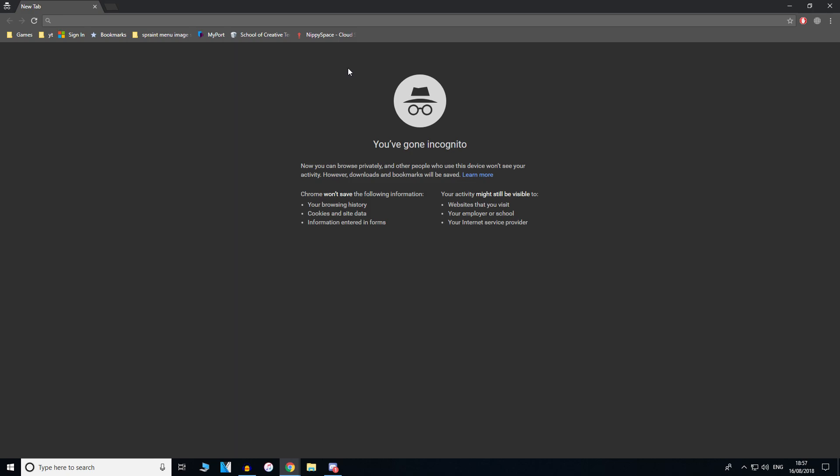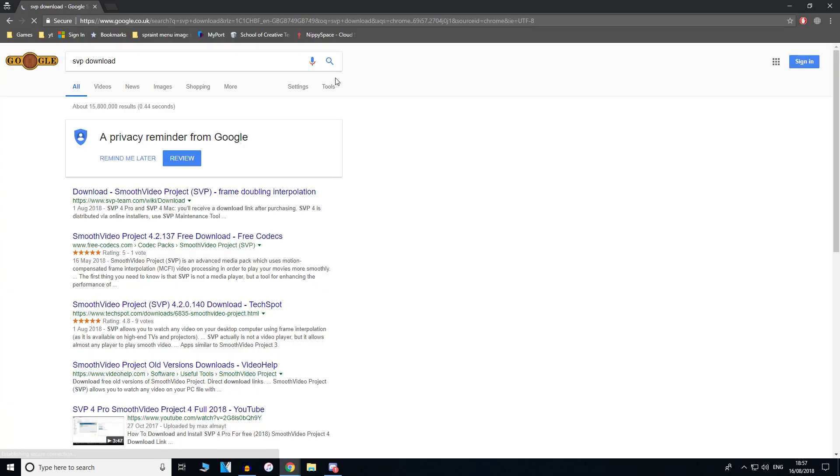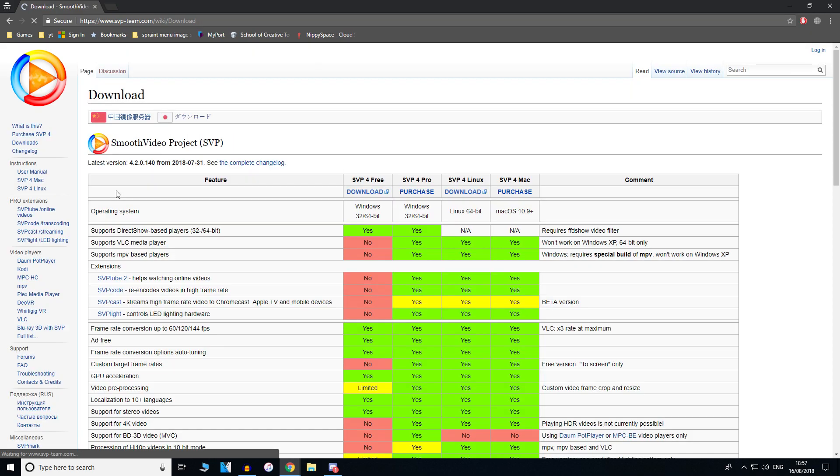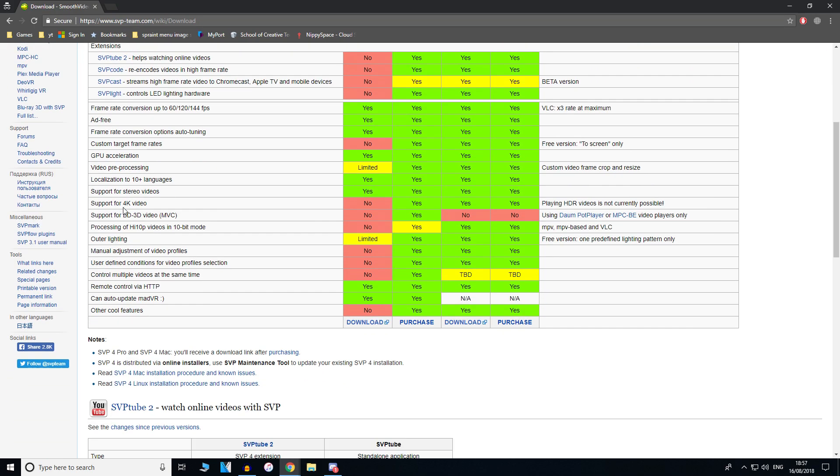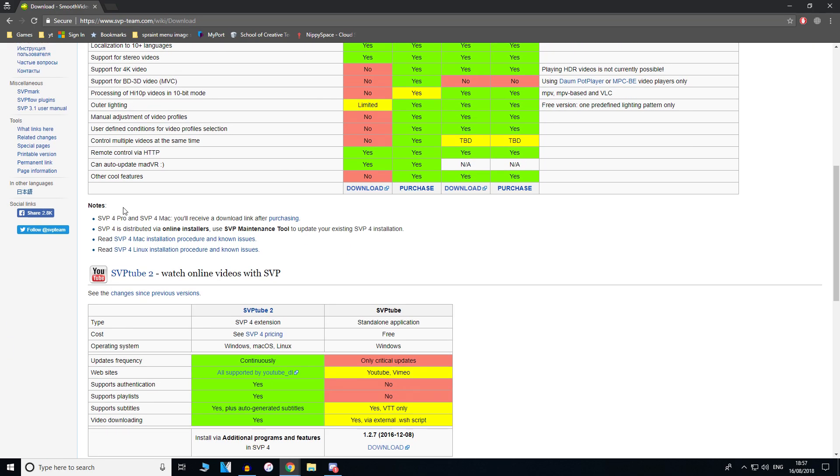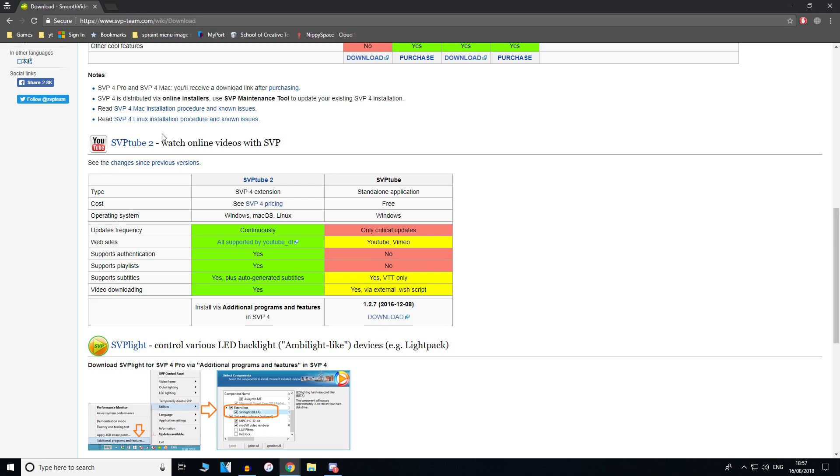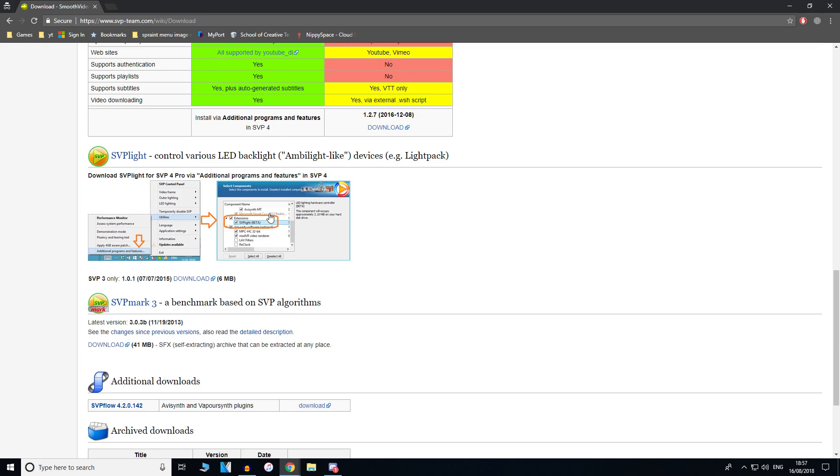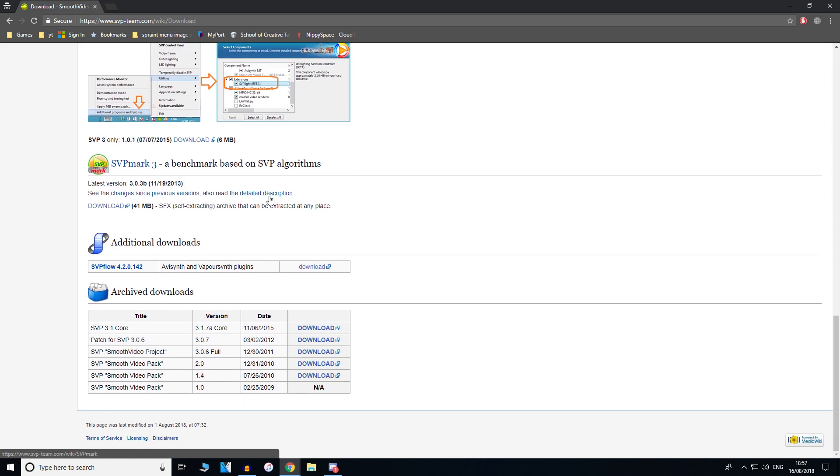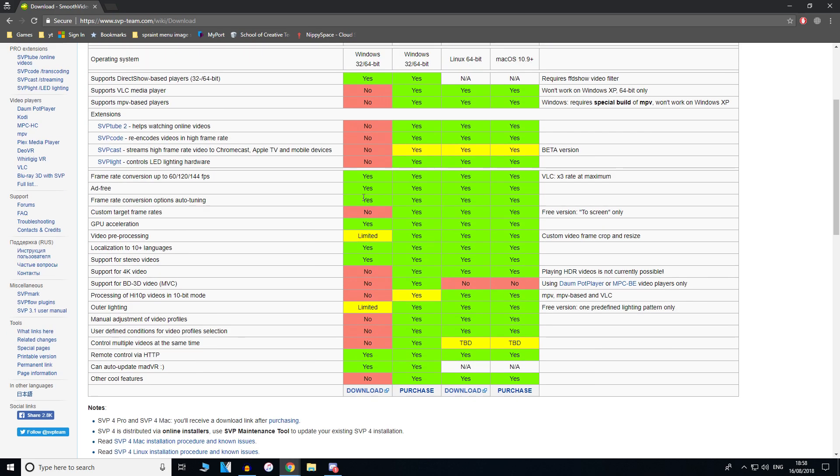First, open up a browser - I'm using Google Chrome - and type in SVP download. That's the software we're going to use. It's called Smooth Video Project SVP and it increases the frame rate of videos and lets you watch online YouTube videos with SVP, which makes your YouTube videos work in 144fps as well.